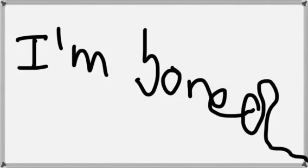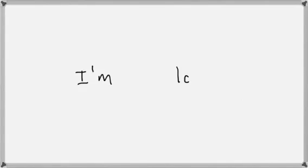You might think to yourself, I'm bored, and miss everything. Or you might think to yourself, I'm lost, and not want to ask any questions so nobody knows that you're lost.